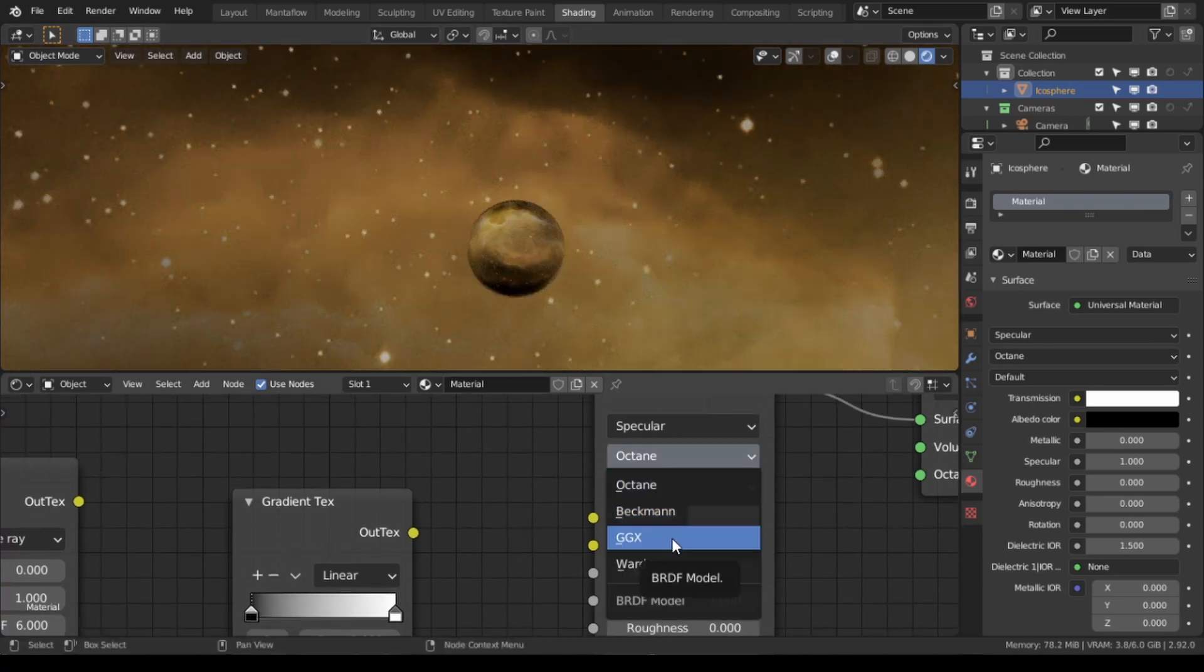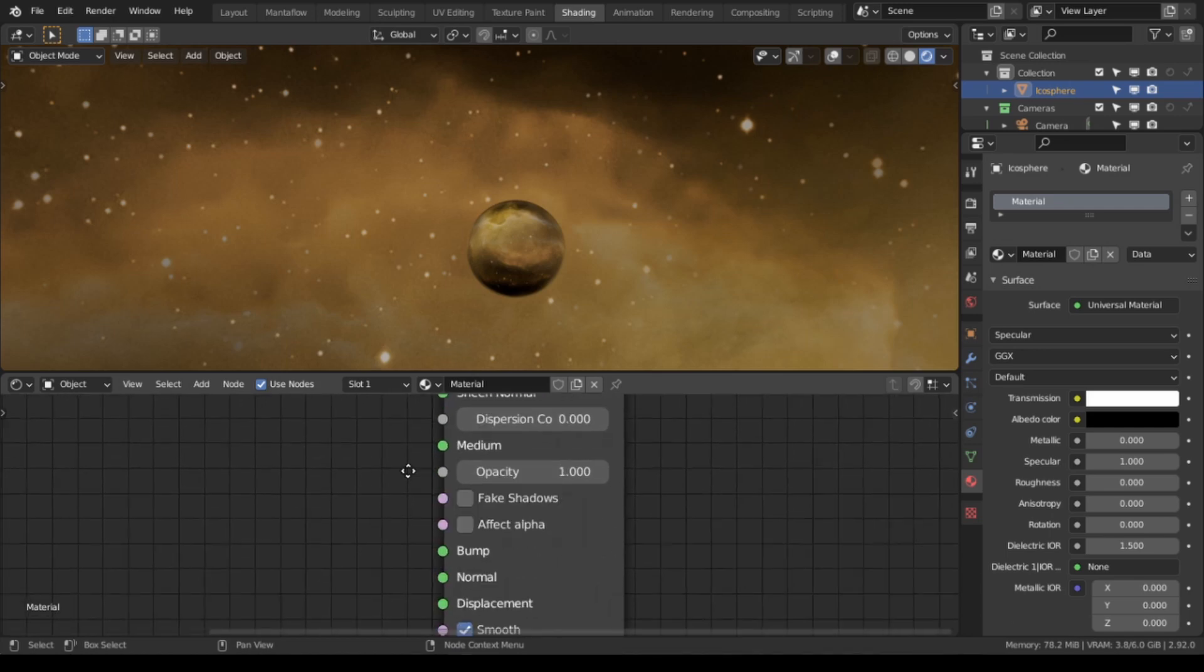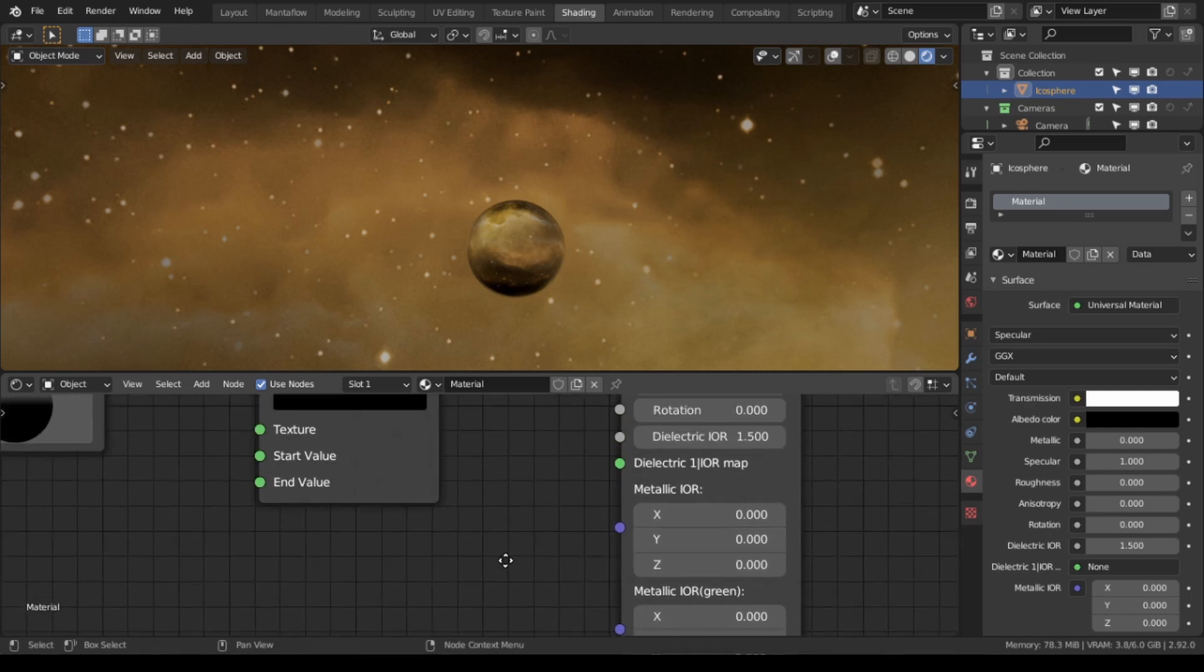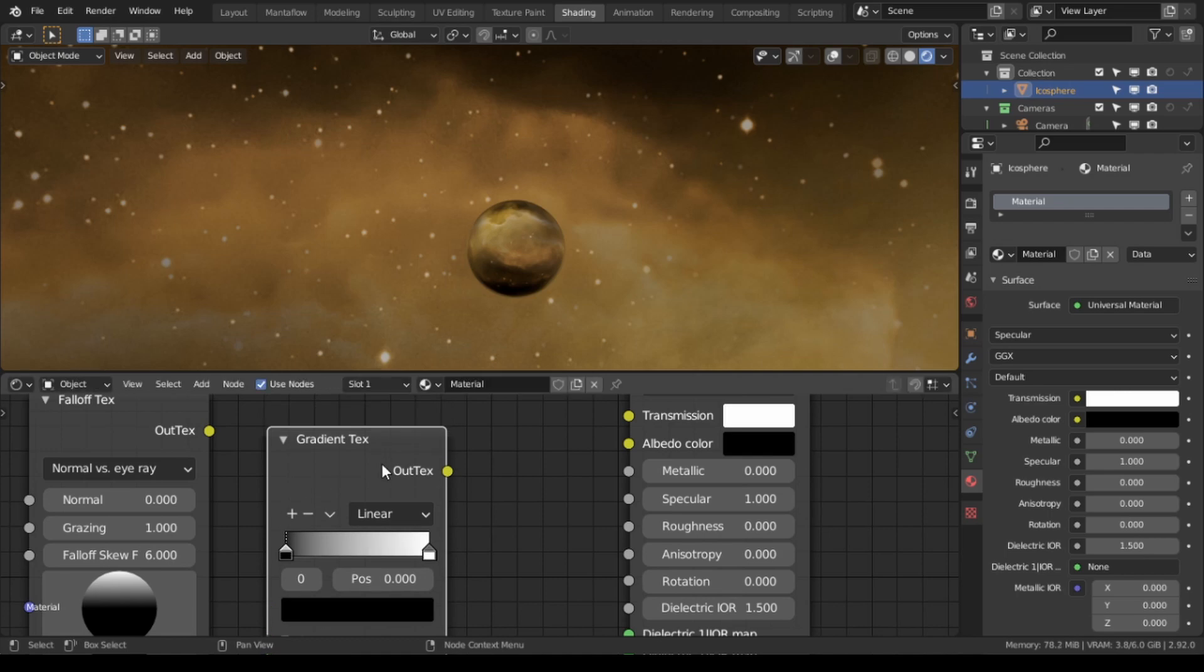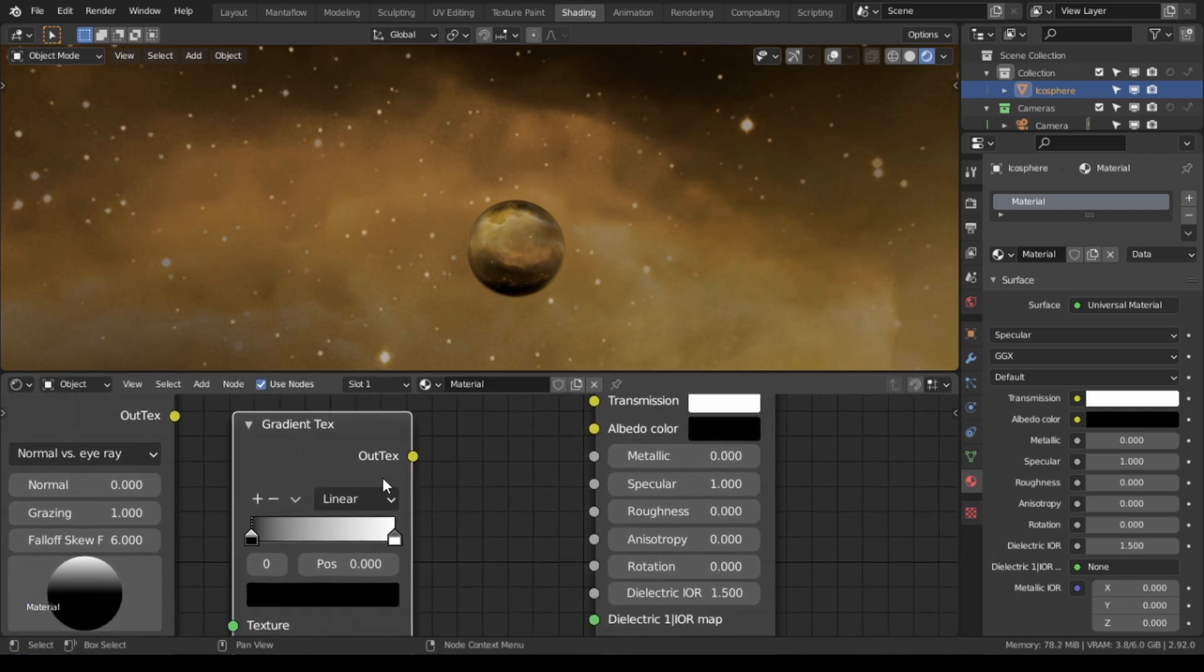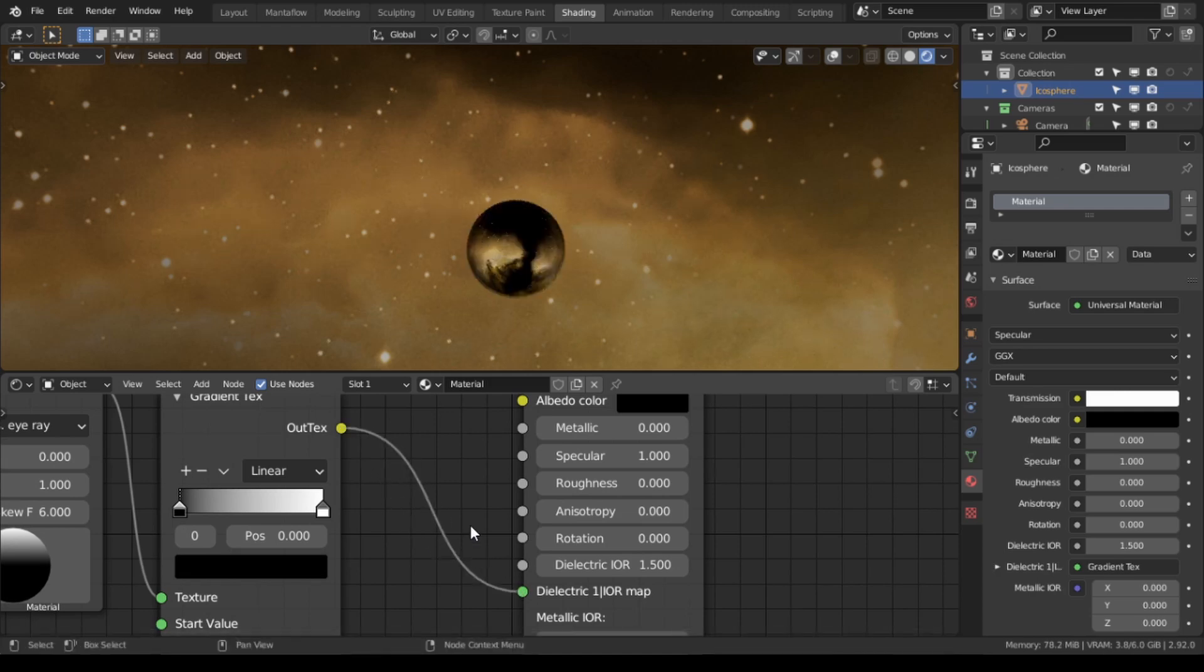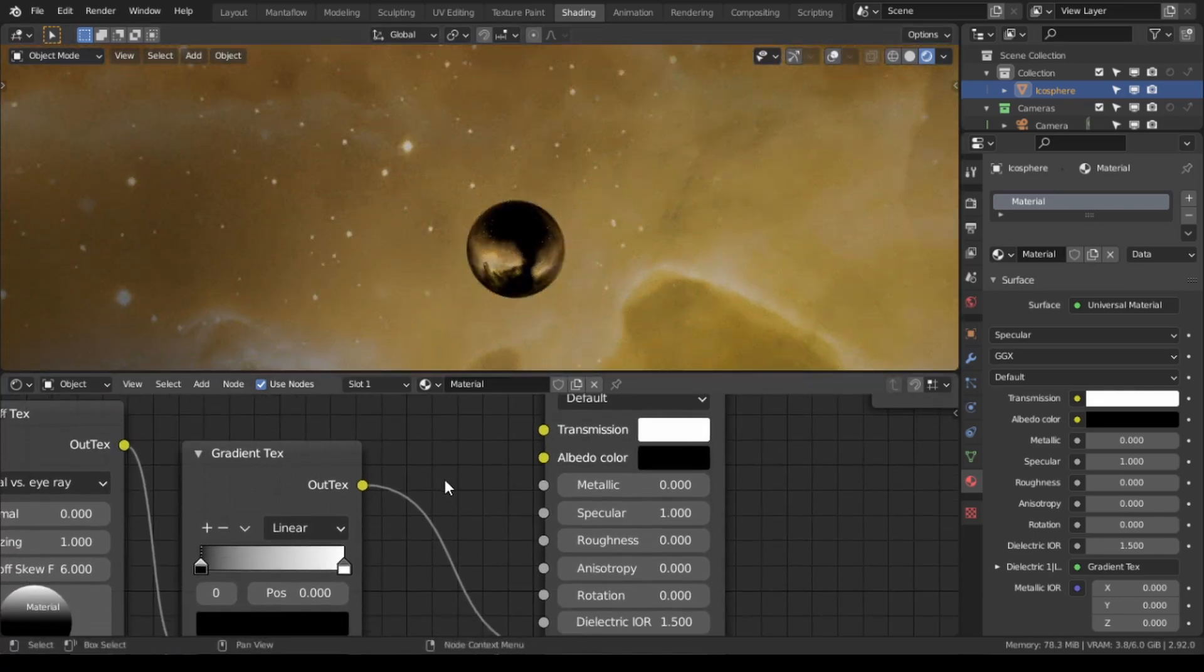You're going to change it from octane to GGX and that's just going to make it a little bit more realistic, and then scroll all the way down to the bottom and enable fiat shadows. Most of the settings that we're going to do are going to be in these two nodes here: the fall off which is similar to the Fresnel, and the gradient texture. We're going to plug the fall off into the gradient and then the gradient into the dielectric IOR. As you can see we already started to get some weird behavior with the glass.